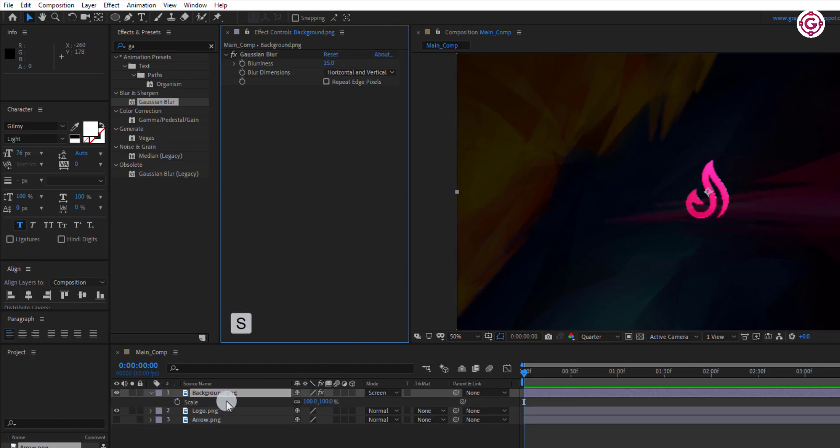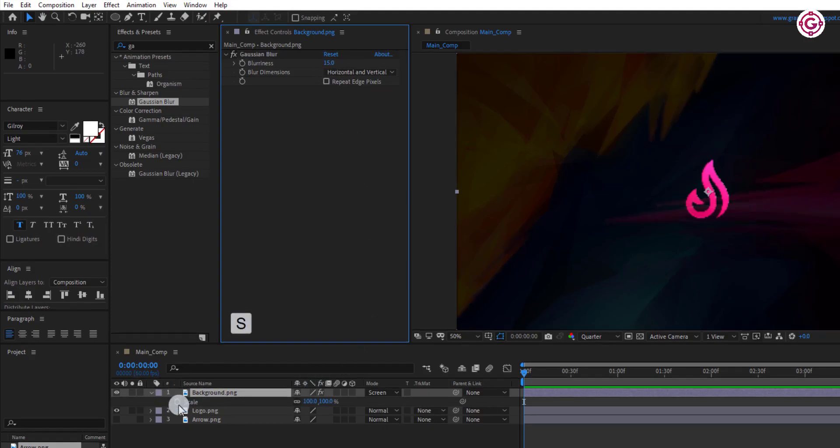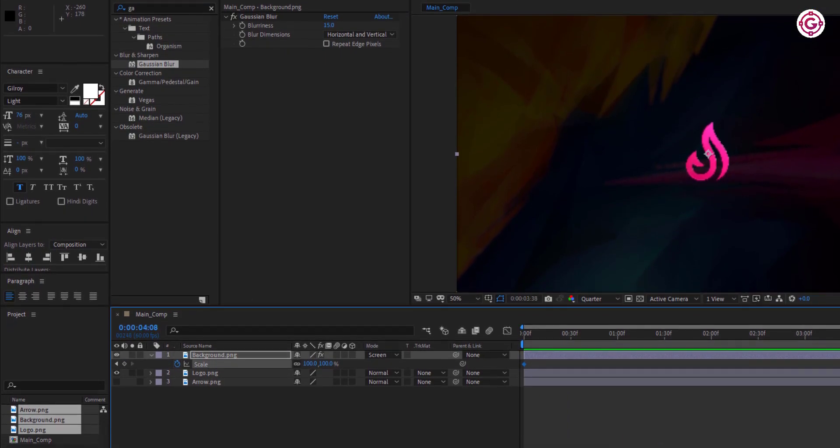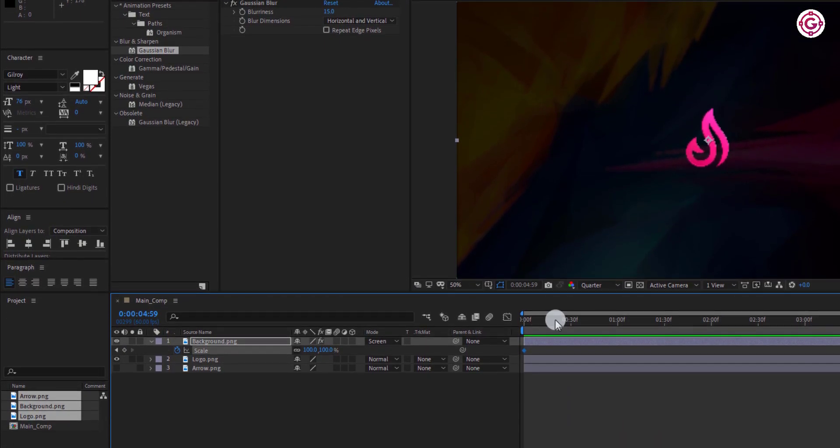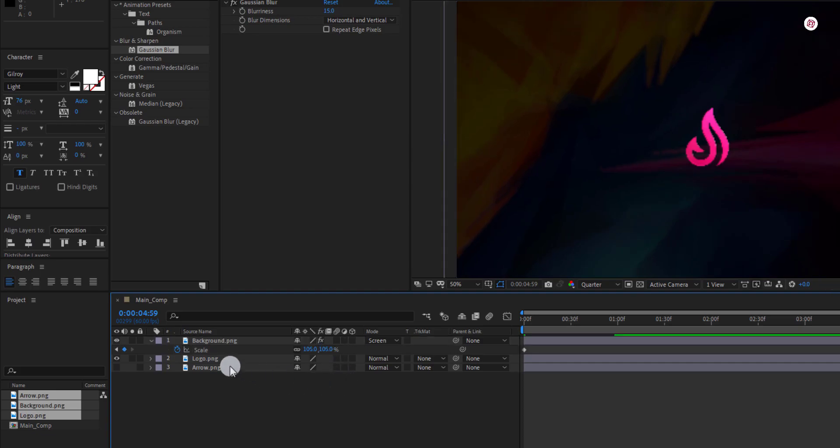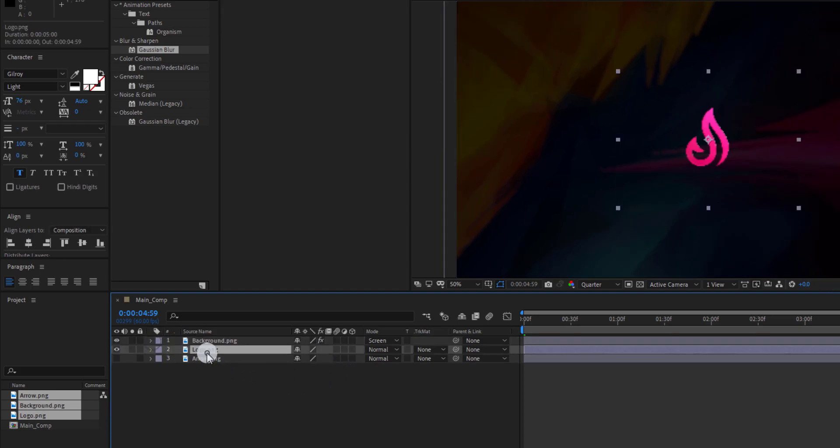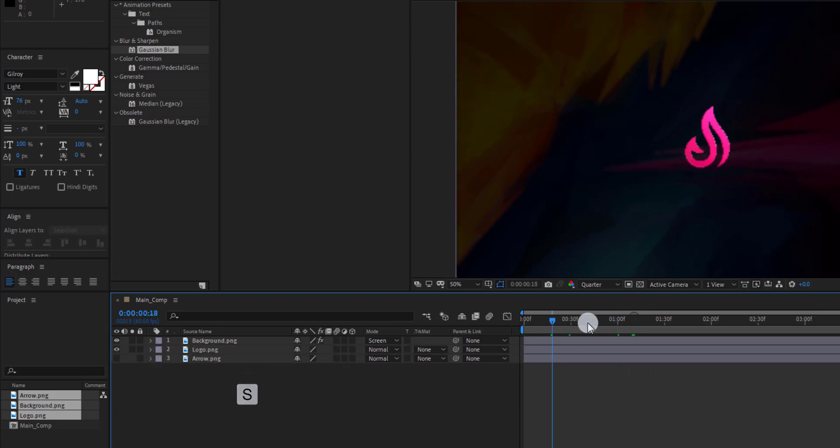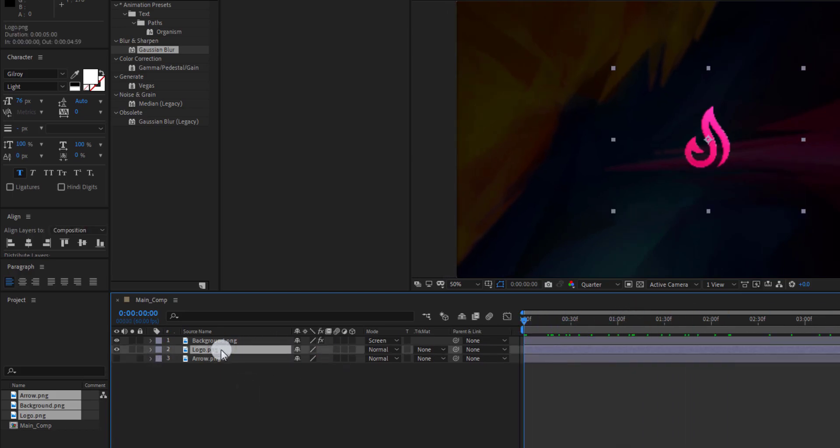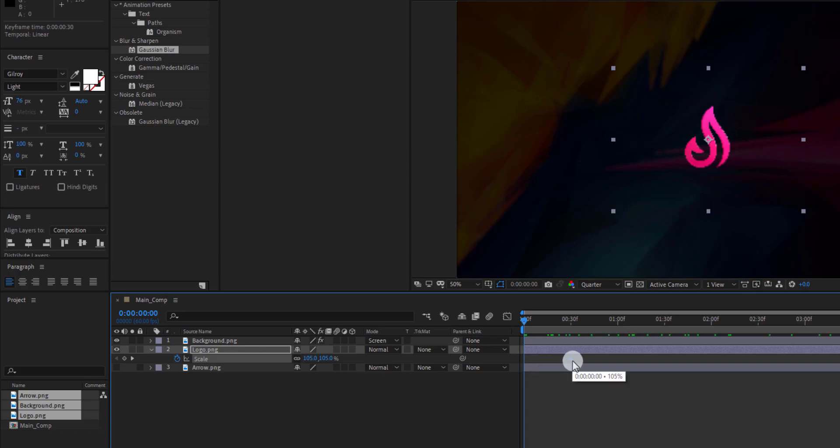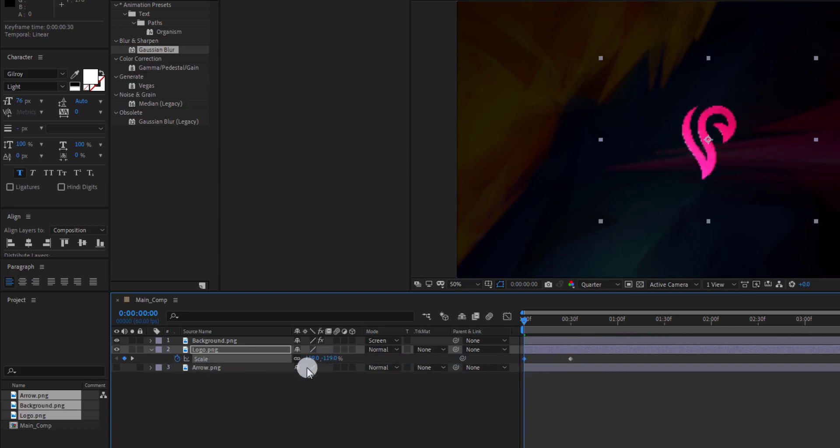Now press S to open scale. Add a keyframe on it. Go to around this frame and make the value to 105. Select the logo layer and press S to open scale. Add a keyframe on it. Drag the keyframe and change the value to 0.